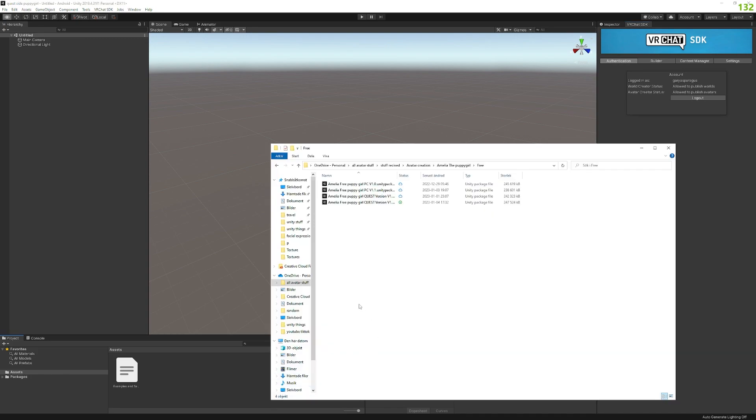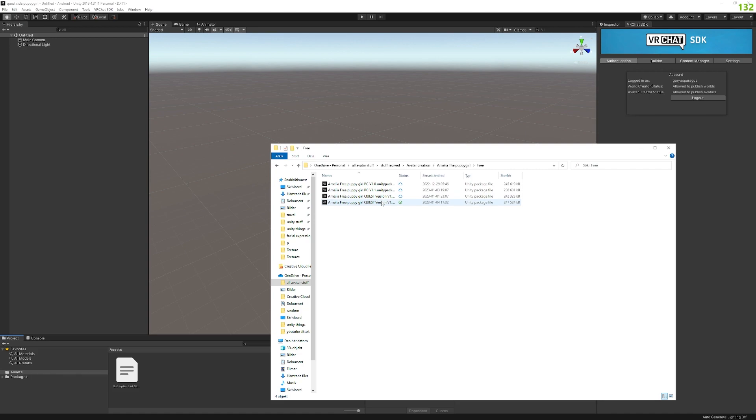So what we want to do now is we want to actually pull in the package. So when you pull in Quest files or Quest packages, let's just see if we get the newest one here. There you go, 1.1. So you see here I have the Quest package. I'm pulling it in here. Nothing is in the actual project except for the Quest package.